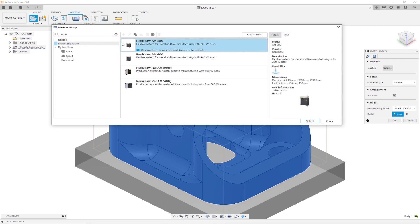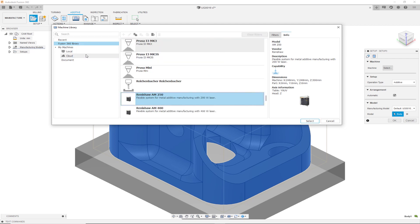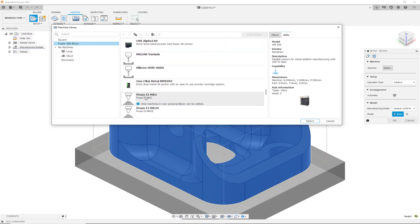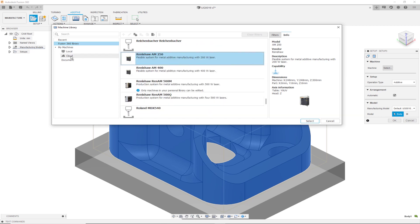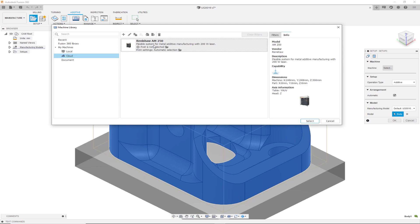These machines are not editable within the Fusion 360 library. However, if you either copy them or select them and do a drag and drop, you can bring them into your cloud library and they will show up within the cloud folder. Here, you can make edits to this machine if you wish to do so. You can right click and say edit.